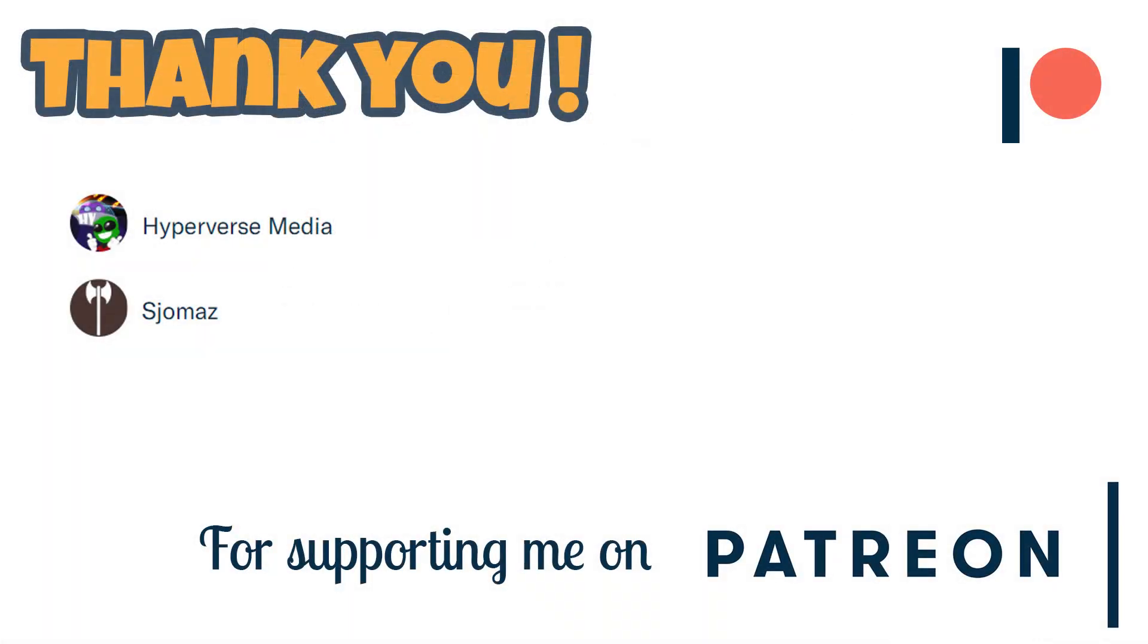Before we start, I want to deeply thank all of my subscribers, especially those of you who support me on Patreon. And if you would like to help me and make this list look a little bit bigger, of course you can go to the link in the description and support me on Patreon. Thank you so much, now let's begin with the video.